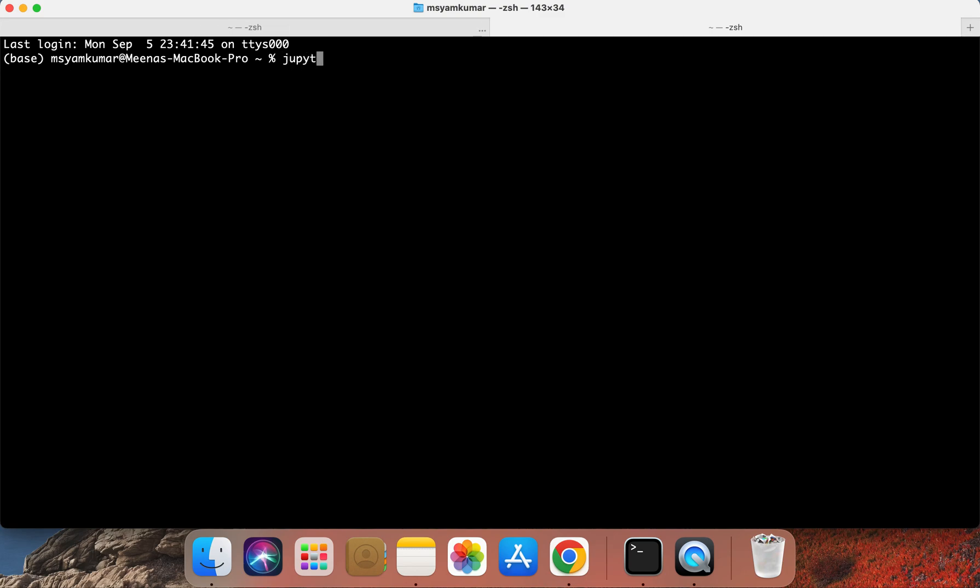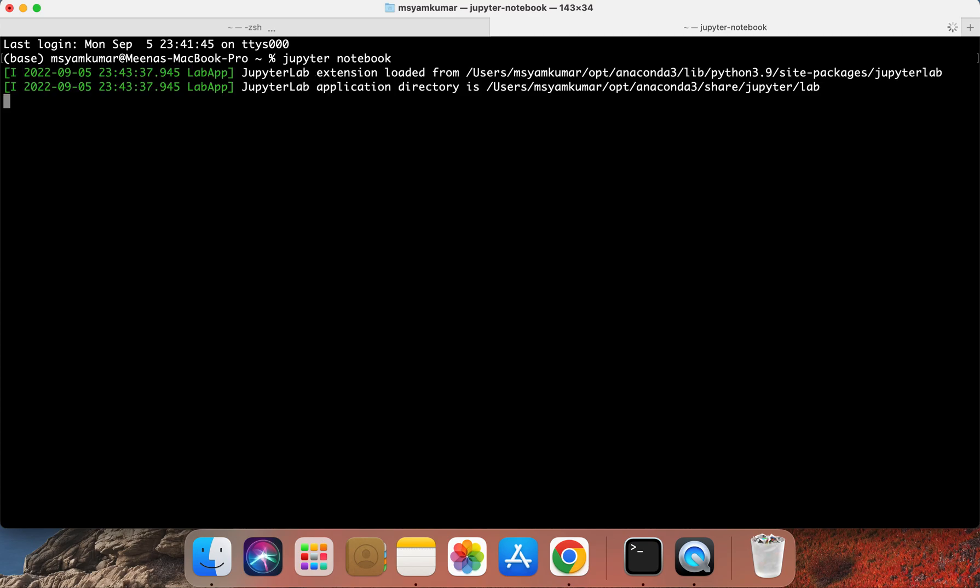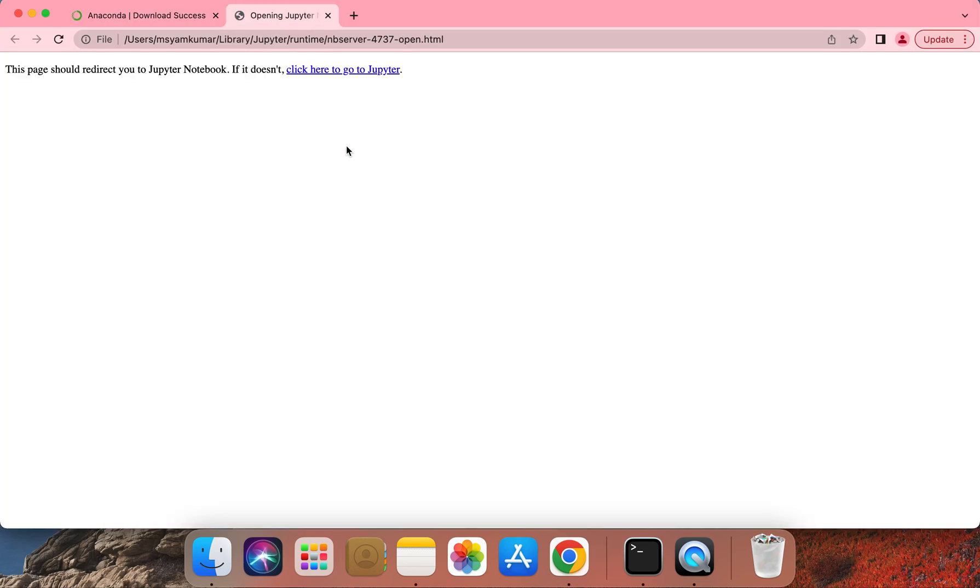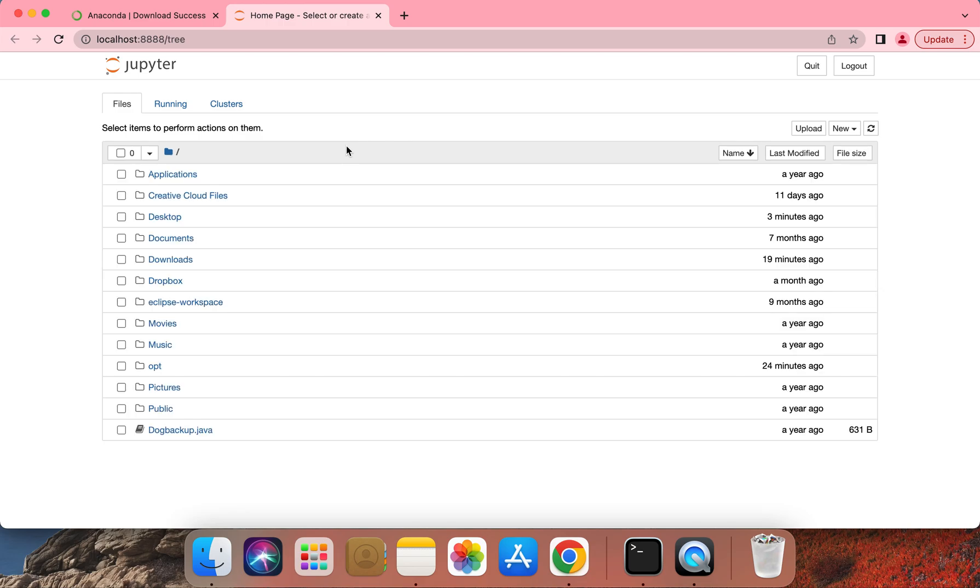You can type Jupyter. Notice the misspelling. You need to spell it with a Y and not an I. So you need to type J-U-P-Y-T-E-R space notebook and then go ahead and press Enter. We'll be using the Jupyter notebook format to write a lot of Python code throughout the course of this semester.